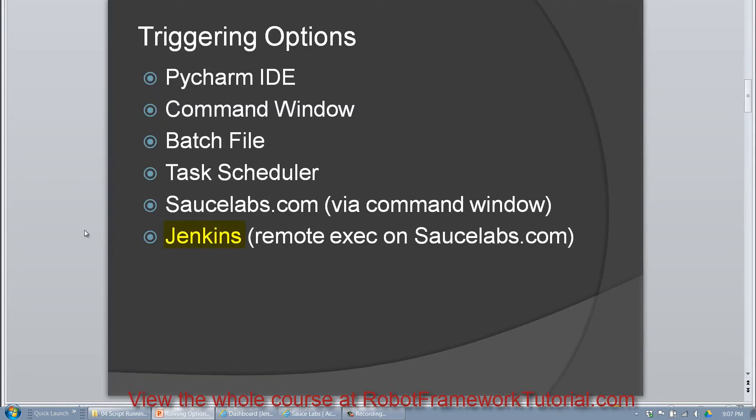In this video we're going to talk about using Jenkins to run your Robot Framework tests and the execution will take place on SauceLabs.com.